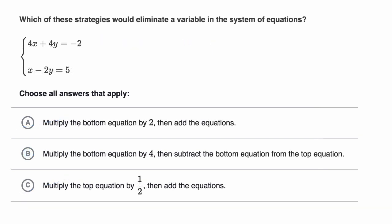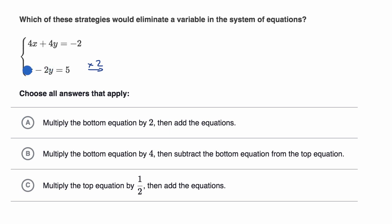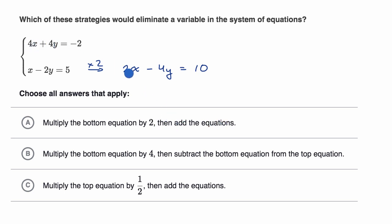Let's do another example. Same question: which of these strategies would eliminate a variable in the system of equations? Choice A says multiply the bottom equation by two, then add the equations. If we multiply the bottom equation by two, we get 2x minus 4y is equal to 10. Then adding: 4x plus 2x is 6x — that doesn't get eliminated — but positive 4y plus negative 4y equals zero y's. So the y's do get eliminated. I like choice A.